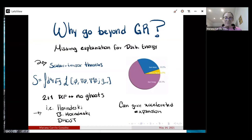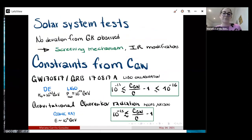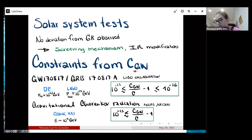Of course, if we want to match these theories to observations, there are a lot of constraints. I'm going to focus quickly on two: solar system tests, and constraints on the speed of gravitational waves.